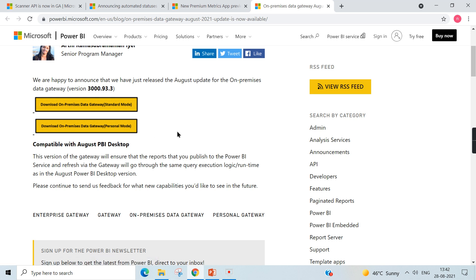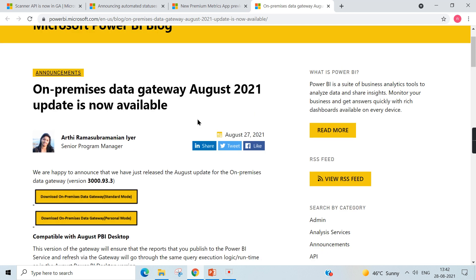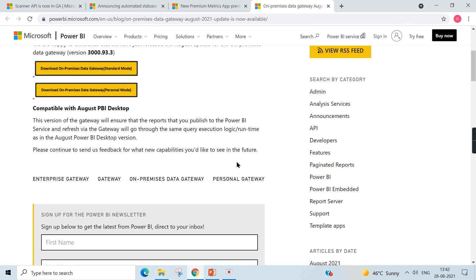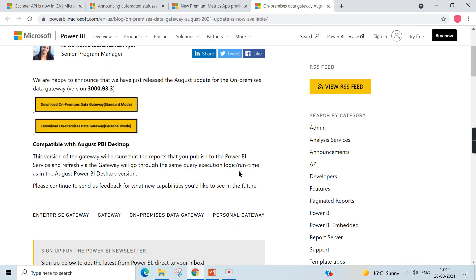So if you are using on-premises sources and you have already downloaded August version, it is recommended to download on-premises data gateways as well. I hope you understand different announcements made by Microsoft during August 2021. Let's catch up in our next week.